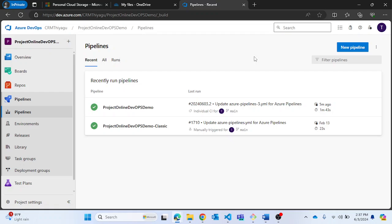For example, say you have two different stages — stage 1 and stage 2. If you want to run stage 2 only when stage 1 succeeds, you can use the condition option. Similarly, if you want to run stage 2 only when stage 1 fails, you can also use this conditions option.